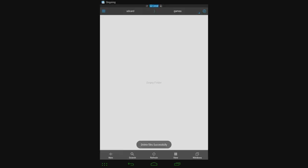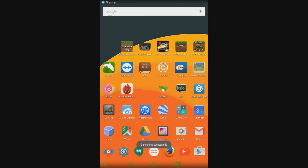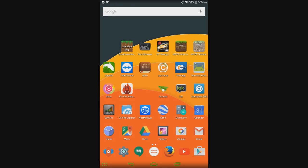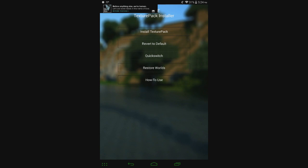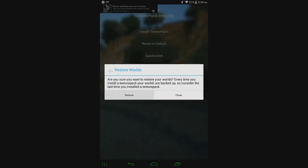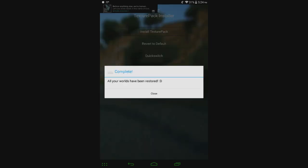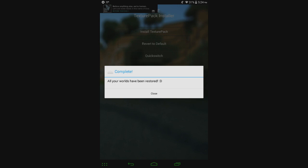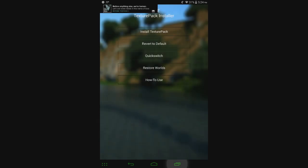I'm going to go to MCPE Texture Pack Installer. Hit Restore Worlds. Hit Restore. And it says, all your worlds have been restored.